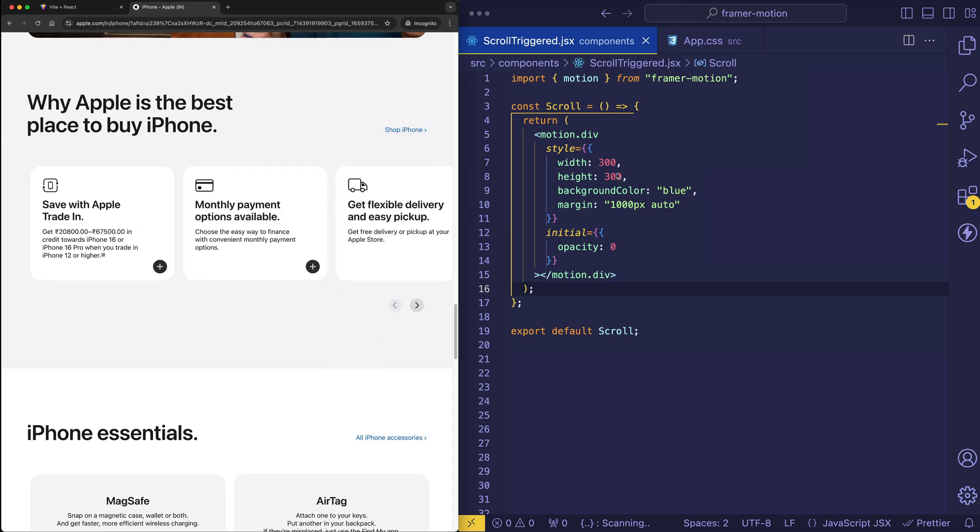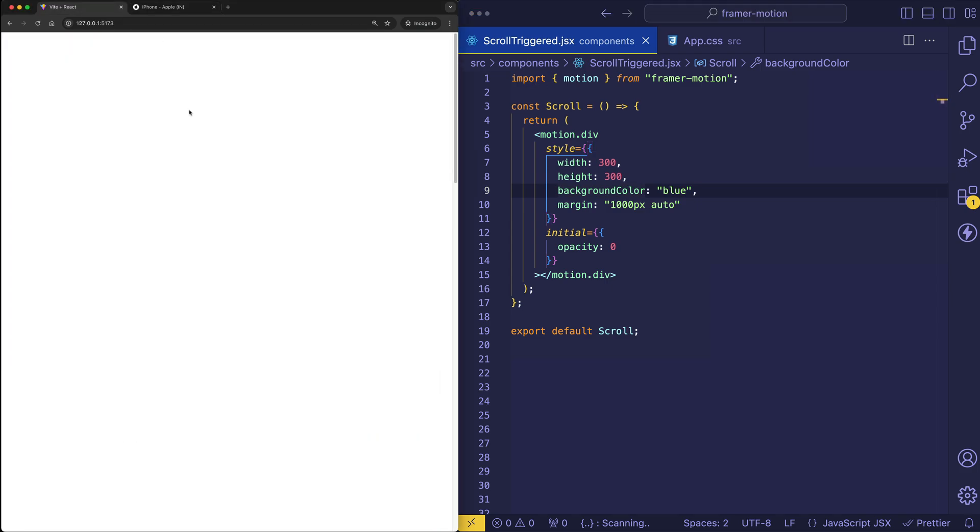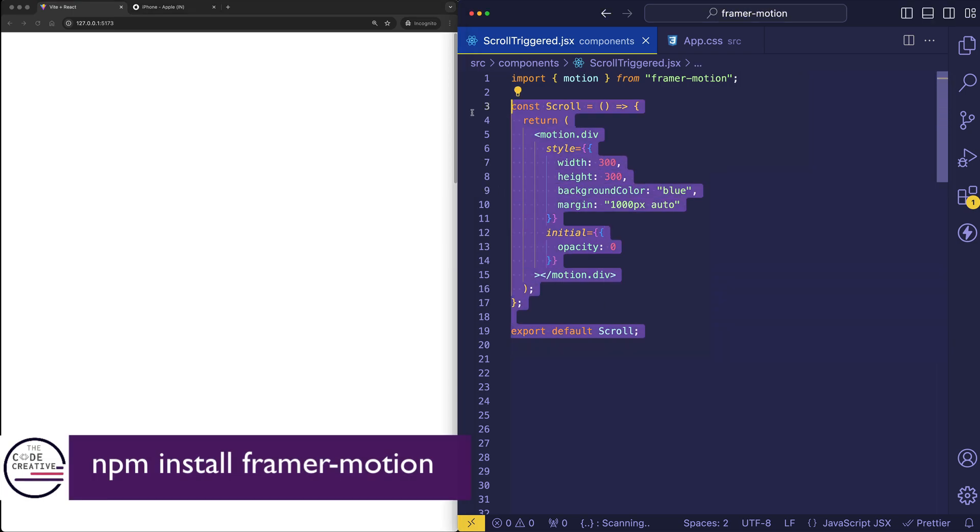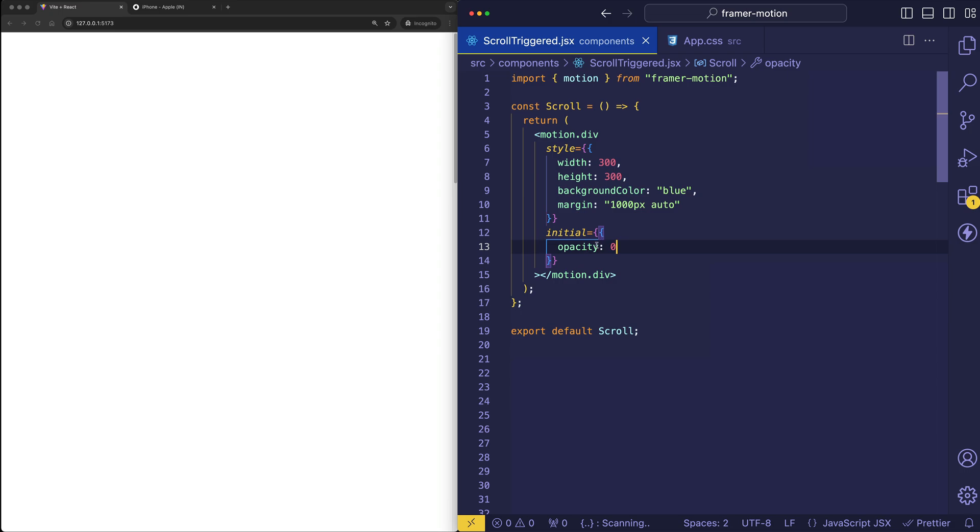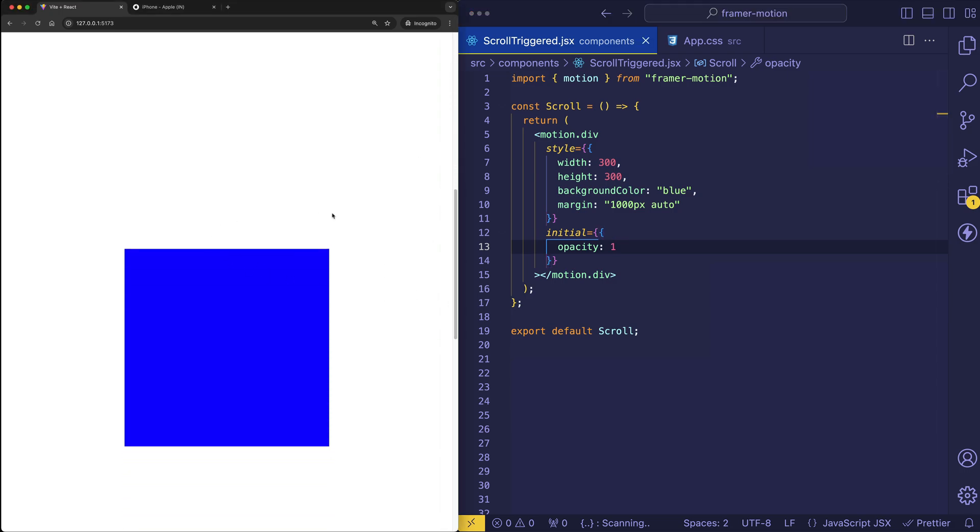So let's flip over to our code now, and we'll take a look at how we can achieve this kind of scroll-triggered animation with Framer Motion. So I've got my scroll component here that I created. And actually, what I'm going to do is I'm going to set the initial opacity to 1, so we can see what we have first. So let me just show you. If I scroll down, we've got our famous blue box.